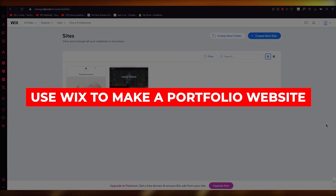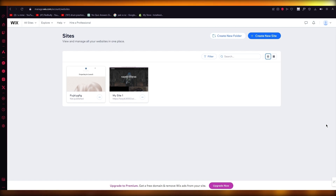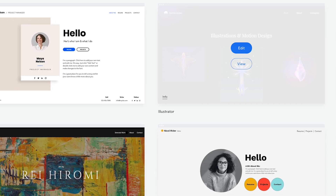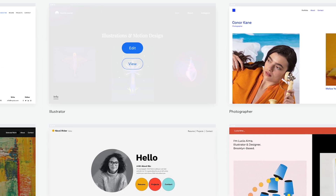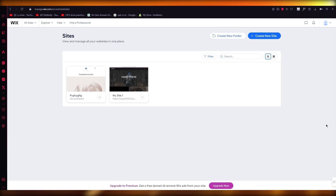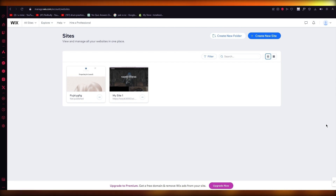How to use Wix to make a portfolio website. Hello everyone, welcome back to another video. I hope you all are doing great and having an amazing day. In this video I'm going to be quickly walking you through how you can create a great looking portfolio website and how you can use Wix to create it.